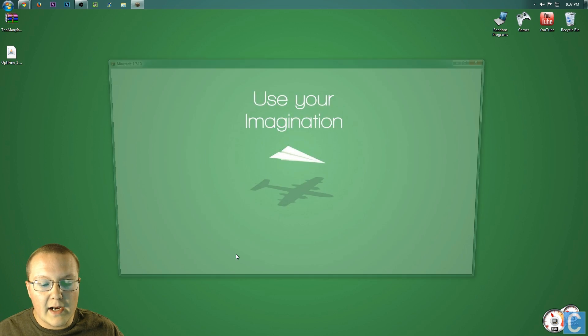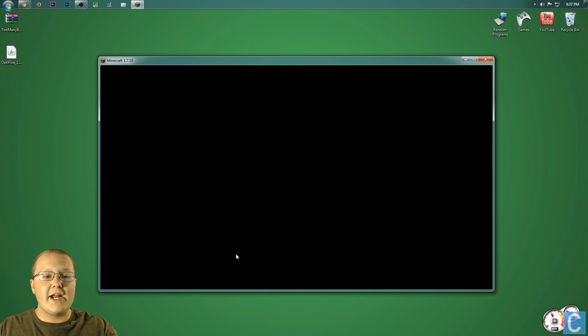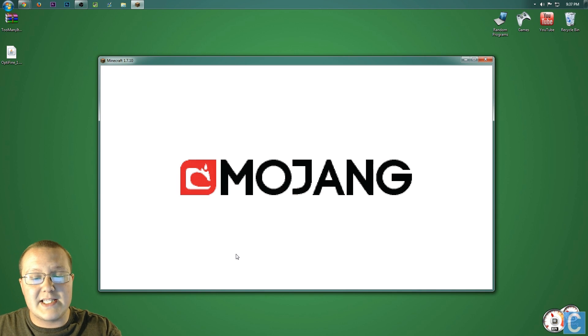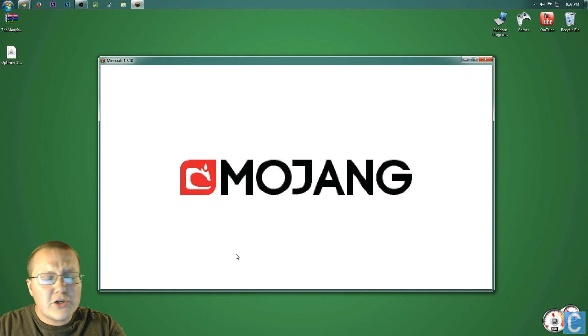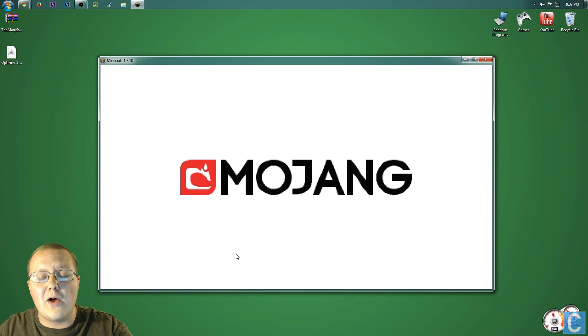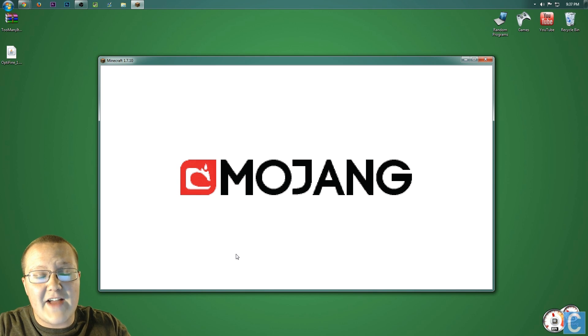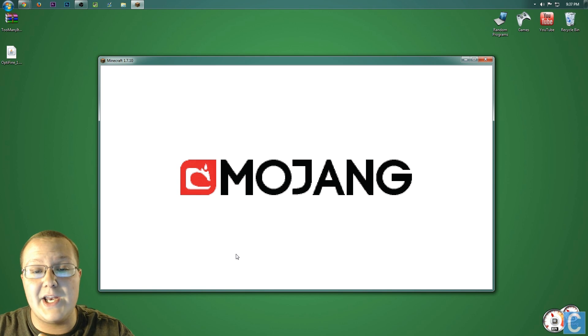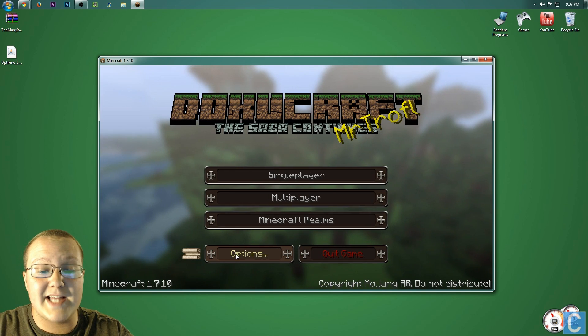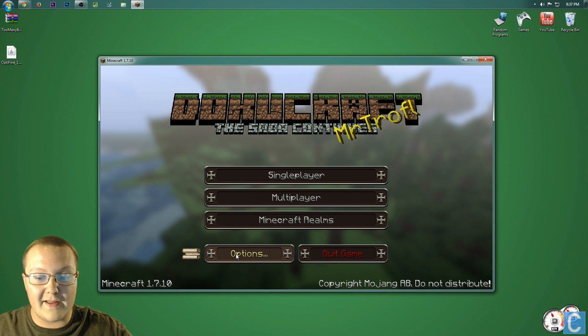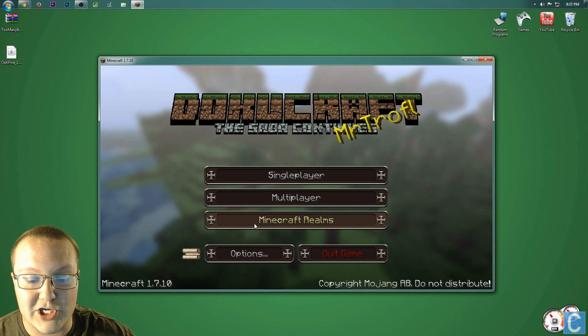It will then launch up Minecraft, as you can see here. It will show you the Mojang logo, all of that stuff, and go to the main menu. I'll meet you guys there, and we're here. Look at that, without even a jump cut.